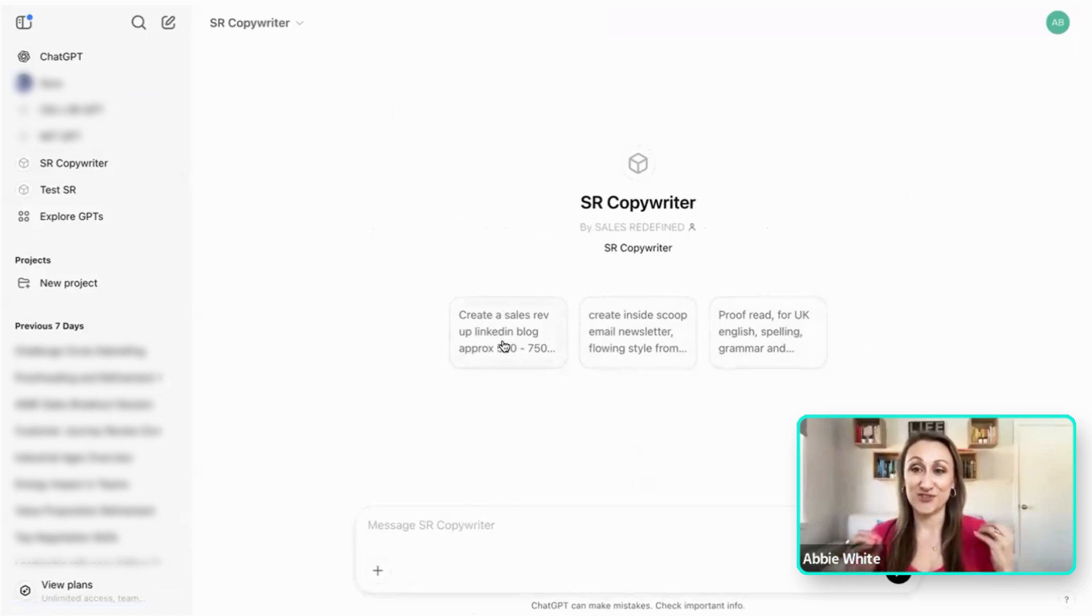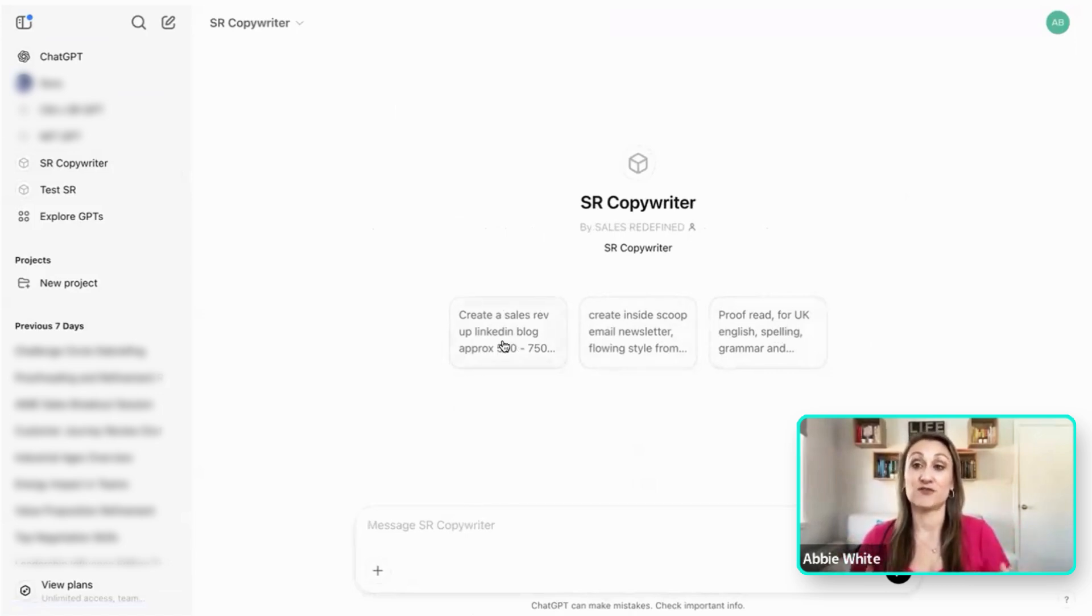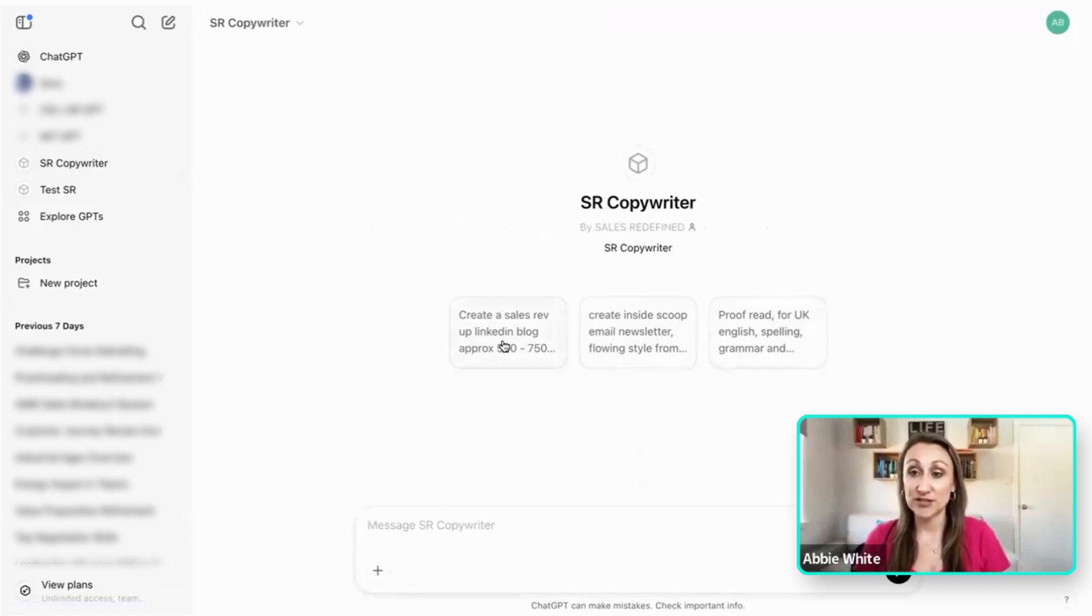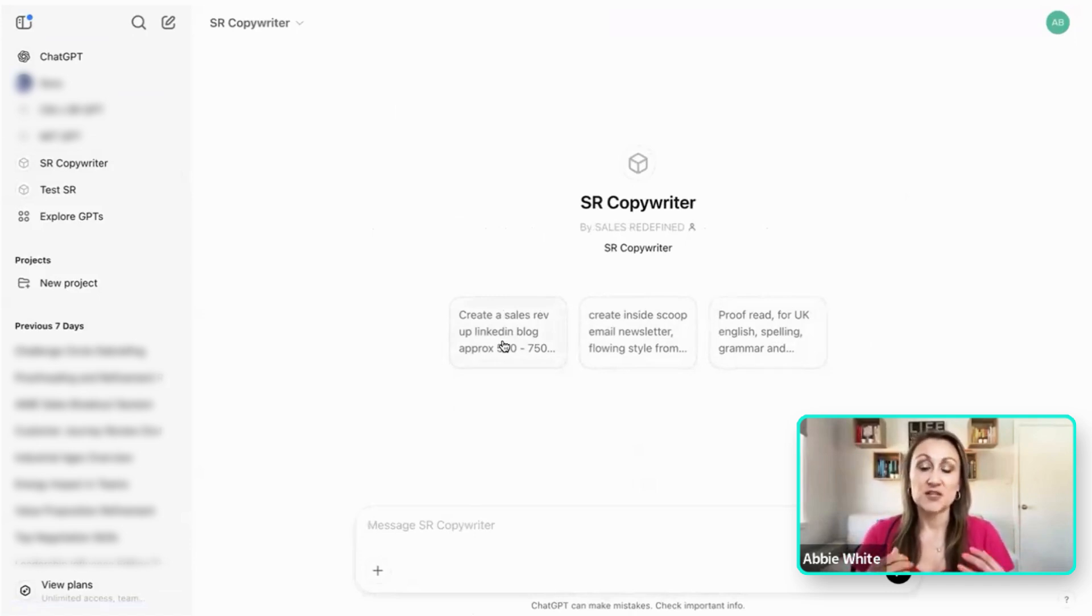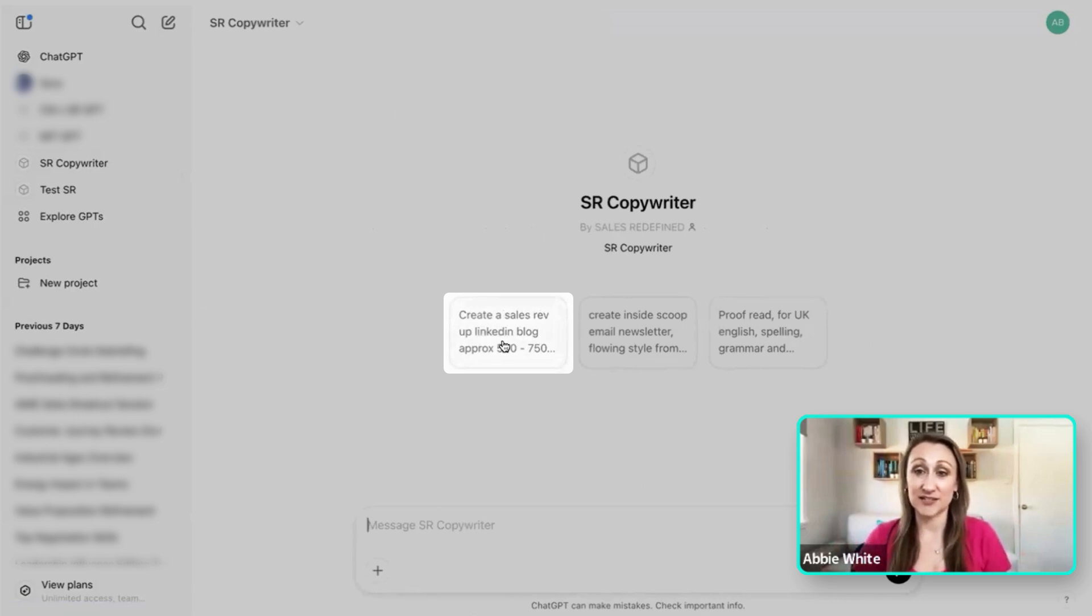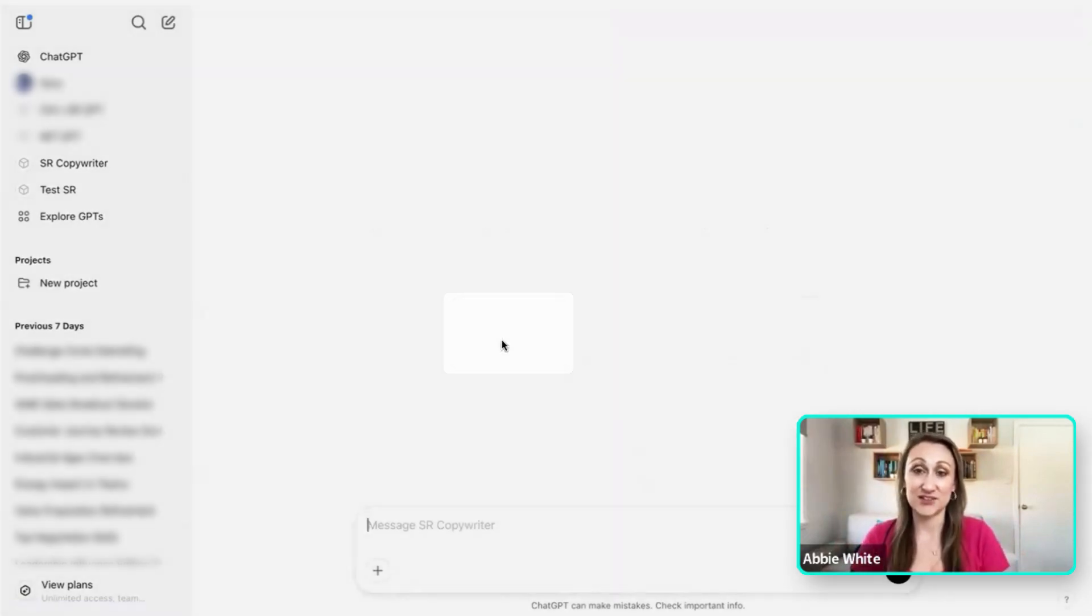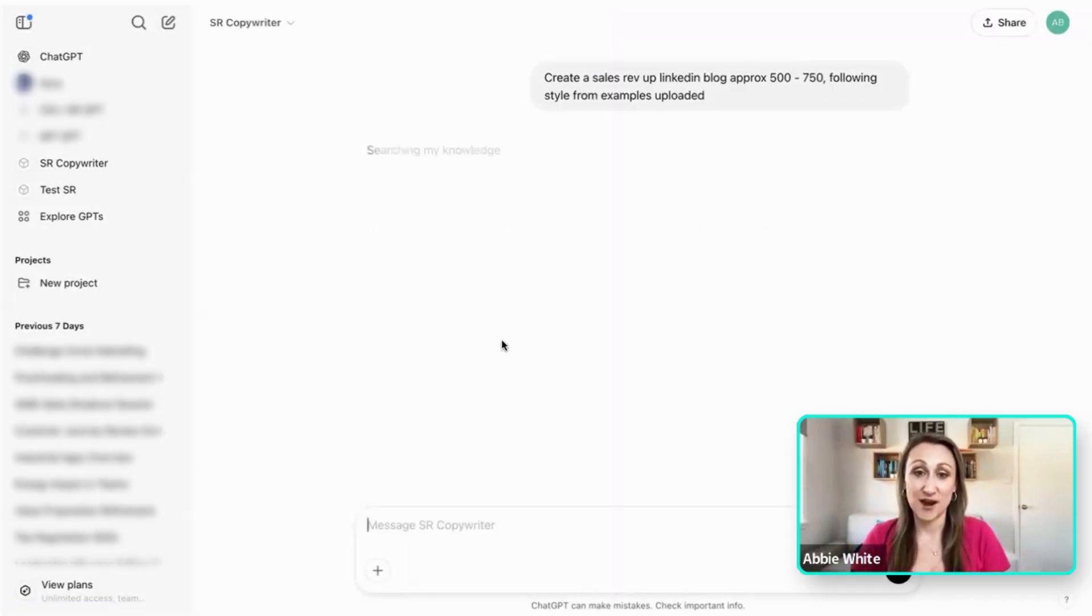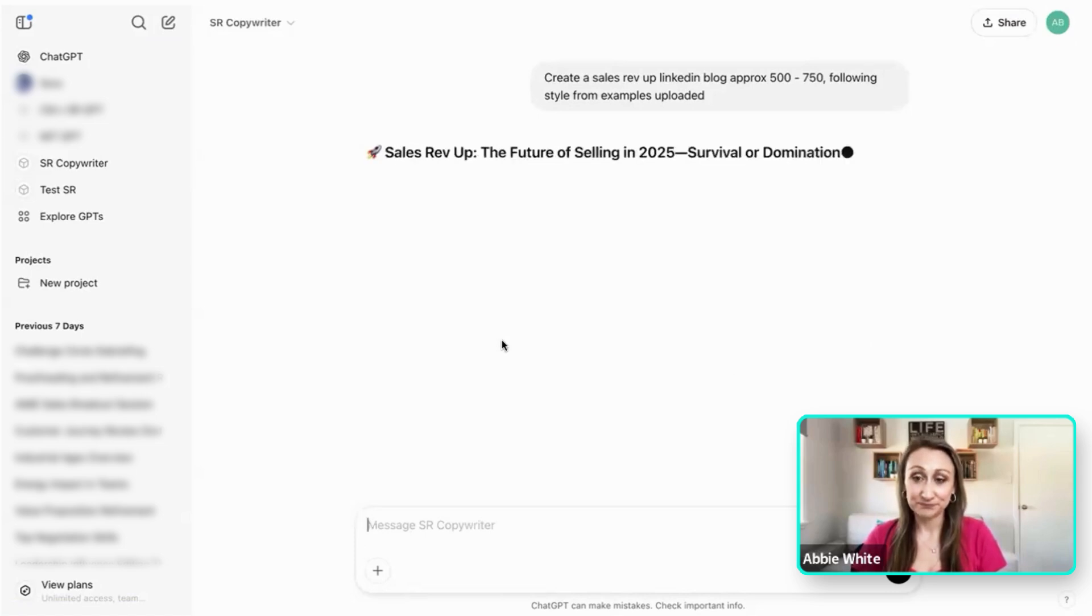I also have loads of information uploaded in terms of the resources, the research that I wanted to pull from. So I could put in absolutely nothing and I could ask it to pull from that, and there you go, it's going to straight away produce one for me.